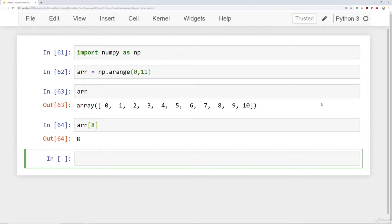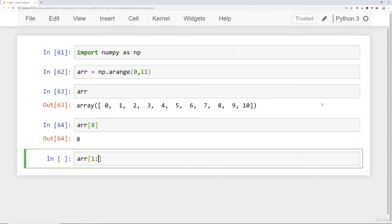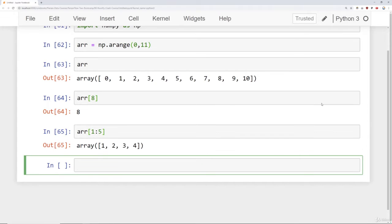Let's imagine I wanted to get values in a range. I can do that the exact same way I can do this with a normal Python list, with a starting position, a colon, and then an ending position, which will go up to but not including. So for example, if I say 1 colon 5, it goes up to but not including 5 starting at 1. So I get the numbers 1, 2, 3, 4.